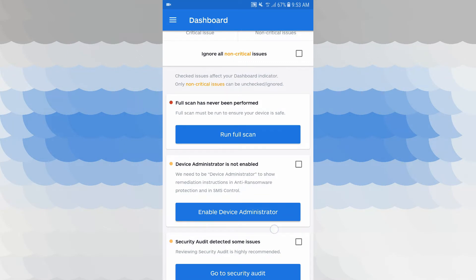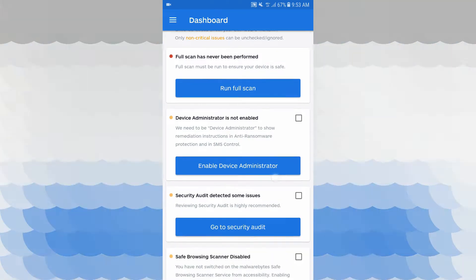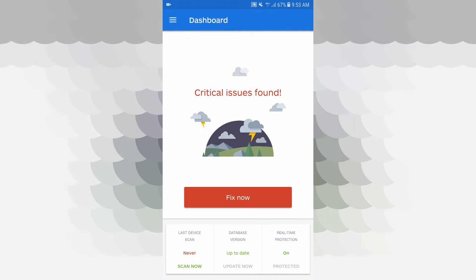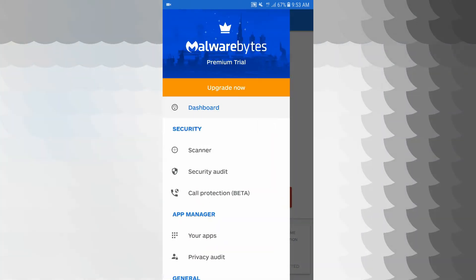Full scan has never been performed — you can run it. Device administrator is not enabled, so we can enable this. Security audit detects some issues — we can enable this. Safe browsing scanner is disabled — if your browsing is not secure, we can enable this. In the top left, there are three lines — that is the menu for this application, and you can access the features.